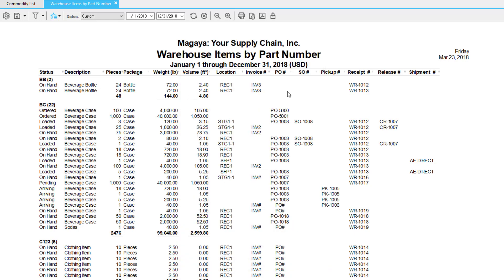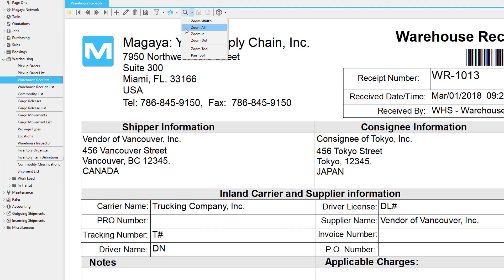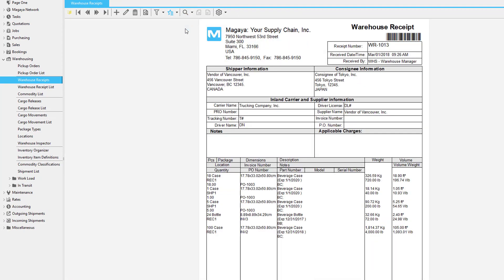For a 3PL, this report is very useful. If you add columns related to the transaction numbers that this item could be associated with, you can see everything at one glance. When you select a line, you can right-click on it and go to the history. The history will show you all of the transactions that this item is related to. Just click on the line and then click the go-to button to navigate to the warehouse receipt that this item is related to.